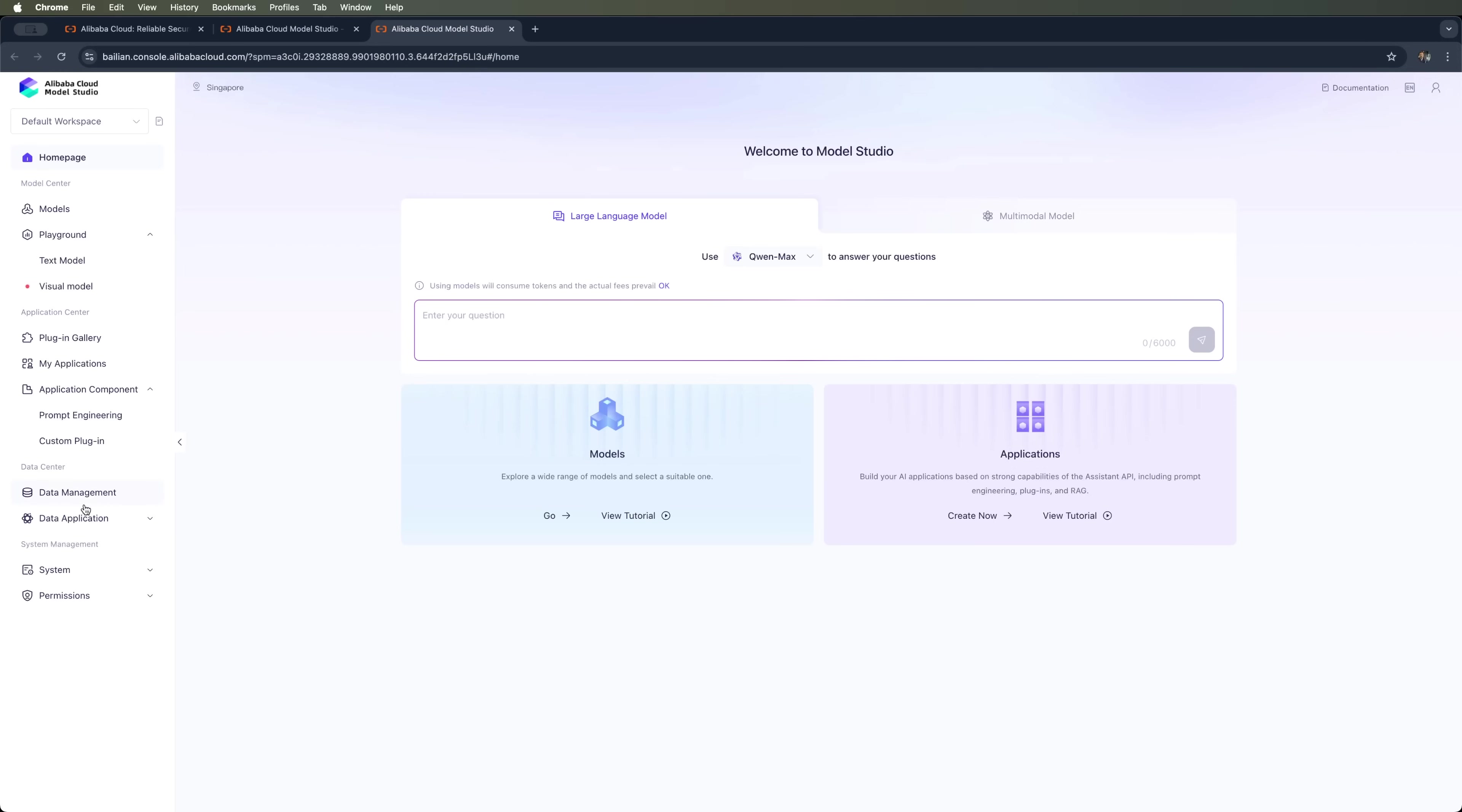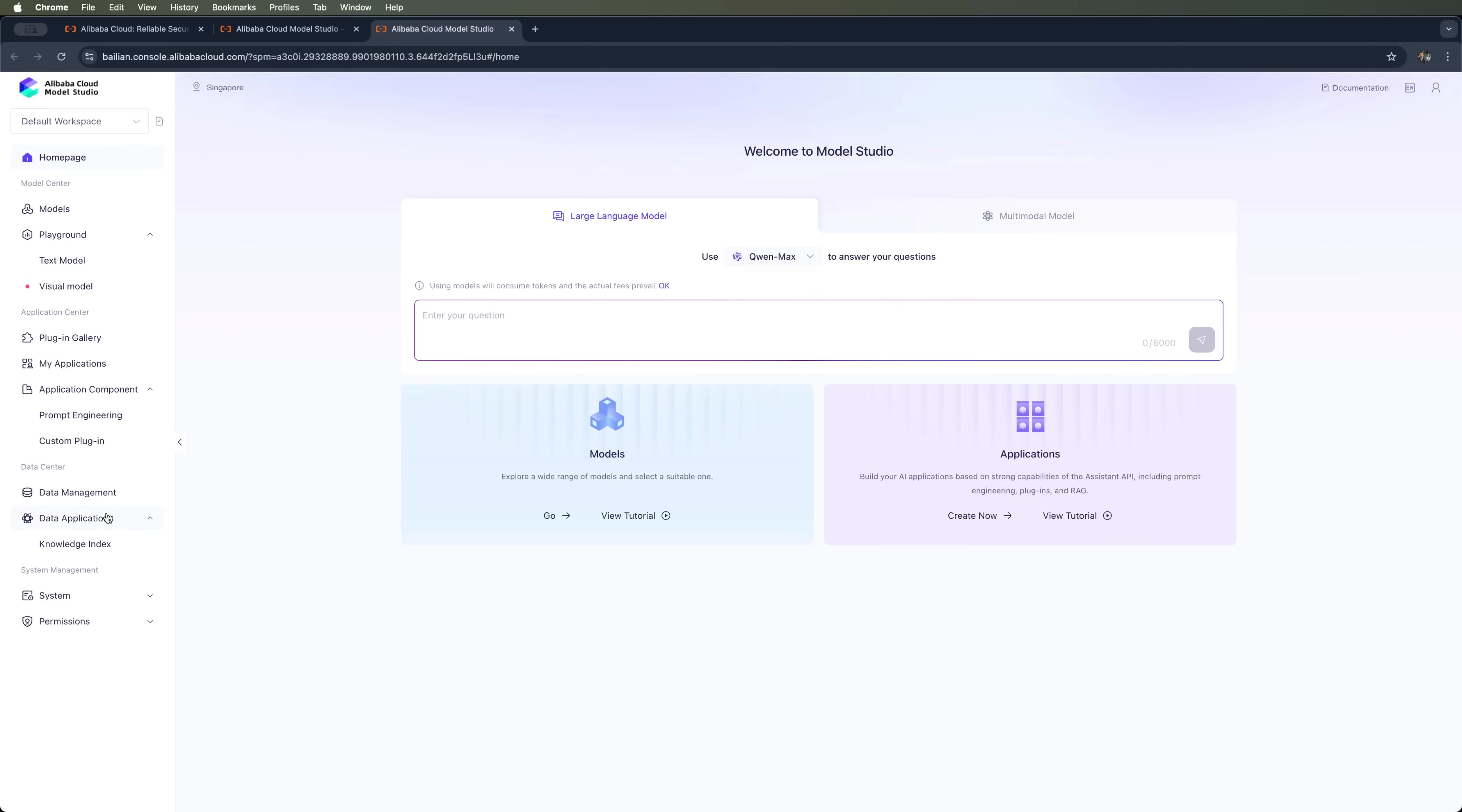Data management allows handling app data and integrating external sources databases and connecting external databases. Data application lets you connect third-party apps and APIs. You can also create your own knowledge base using Knowledge Index. There are various settings in Model Studio, including stats, user management and role management.